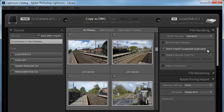I don't import duplicates. And you can create a backup — Lightroom can create a backup for you as well. So you can decide where you want the backup images to go, for example, to another external hard drive as a backup disk.